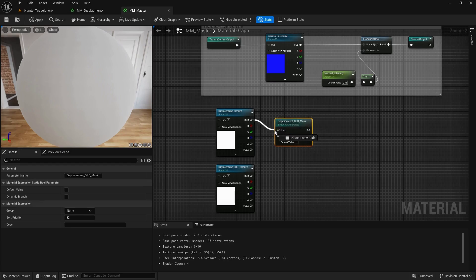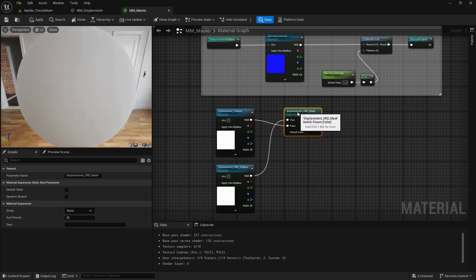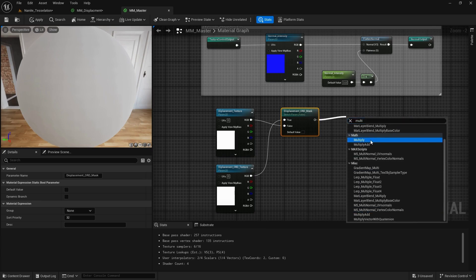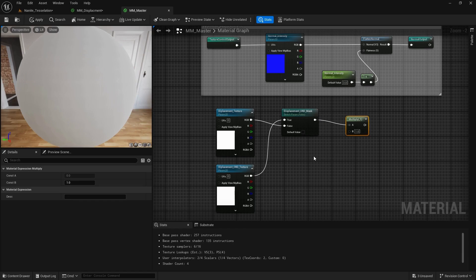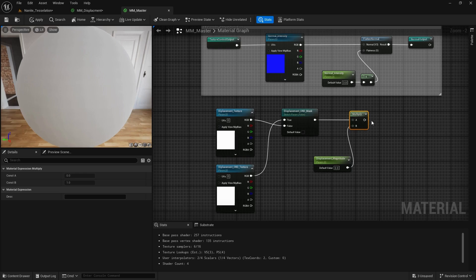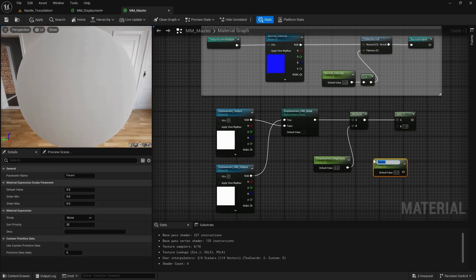If it's false, it goes to the general displacement texture. If it's true, it uses the ORD mask. We need to add a Multiply node, then add a scalar parameter called Displacement Magnitude with a value of zero for now. We also add an Add node with another scalar parameter called Displacement Bias.